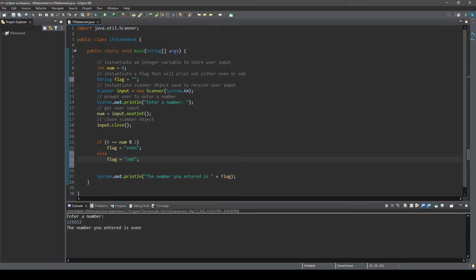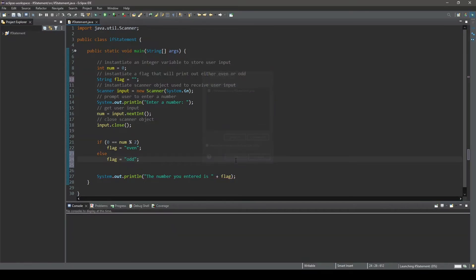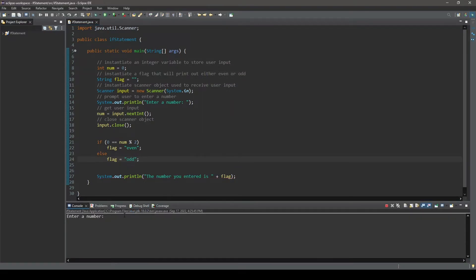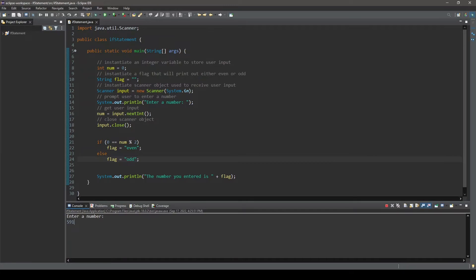Running the program, we can see it still works. When we type in an even number, we are prompted, the number you entered is even. And when we run the program again and enter an odd number, we are prompted, the number you entered is odd.